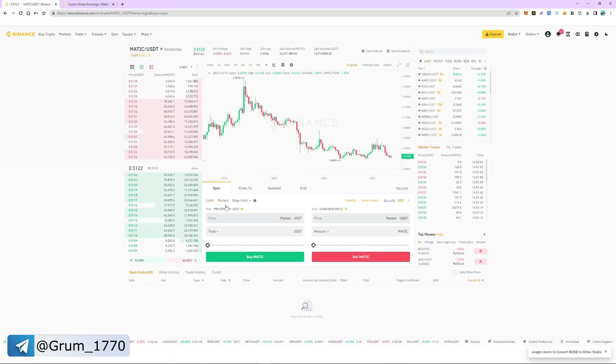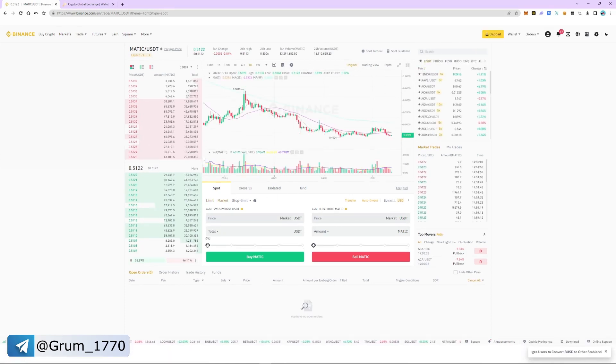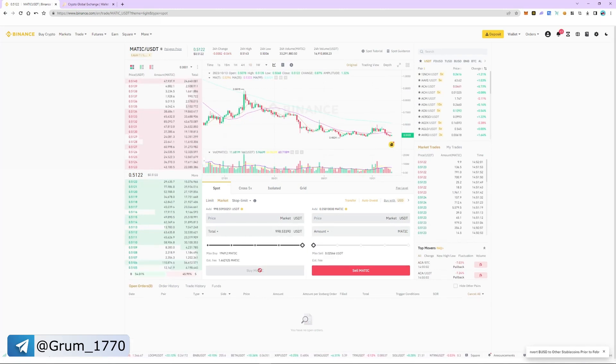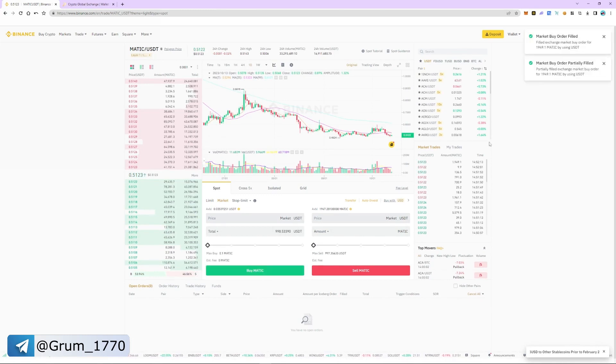Select market and specify the amount of USDT. As an example, purchase $1000. The order was instant.